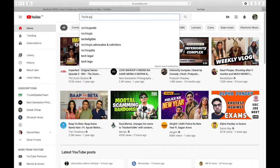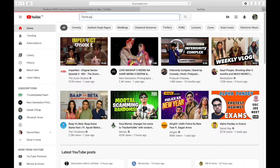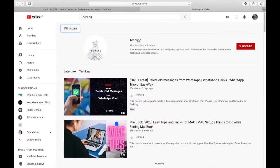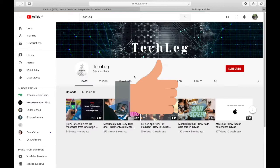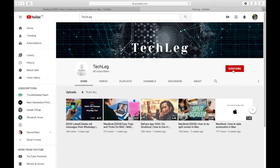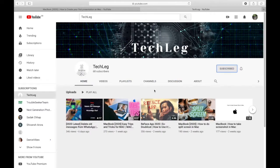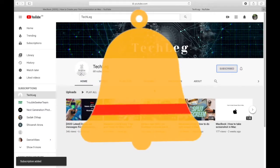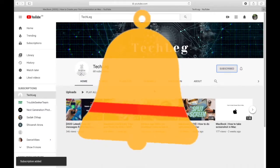If you haven't subscribed to our channel, then please visit our page and do like, comment, and subscribe to TechLeg, and don't forget to press the bell icon to get new video updates.